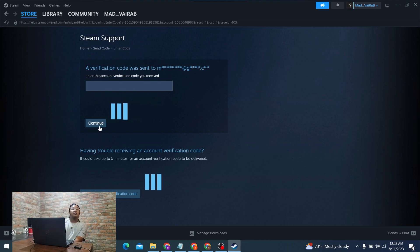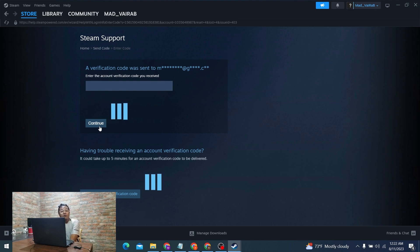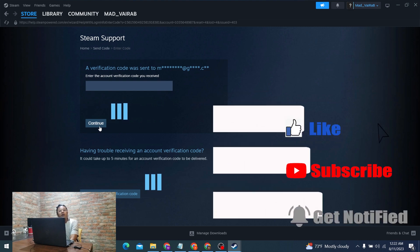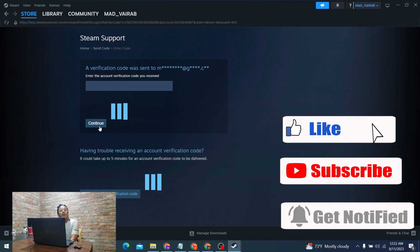That's how you add a new phone number to your Steam account. If you have any questions or confusion regarding the topic, feel free to comment in the comment section below. Don't forget to like, subscribe, and hit that bell icon for more videos. Thank you for watching, guys — peace!